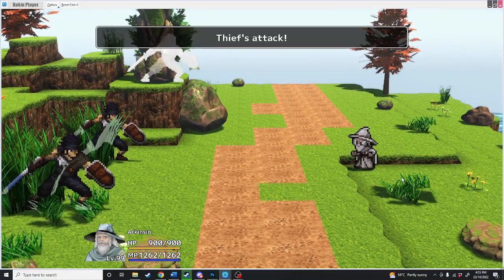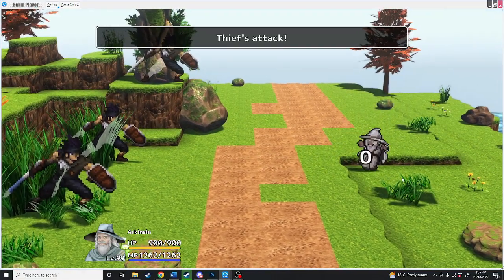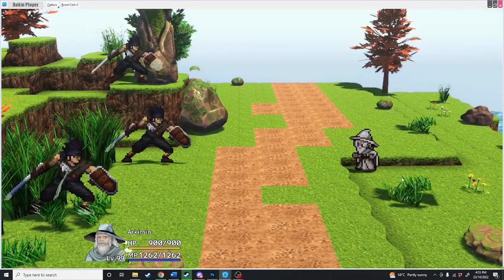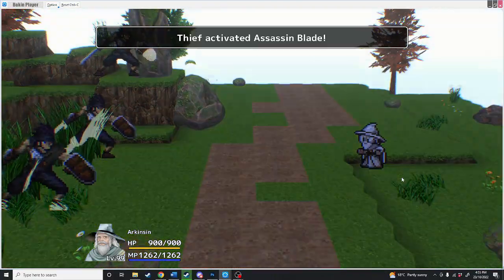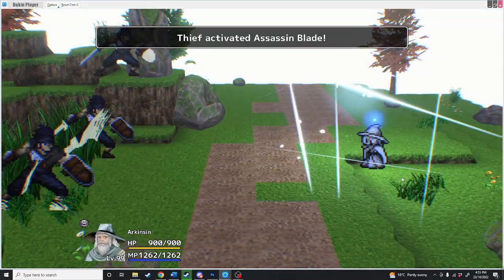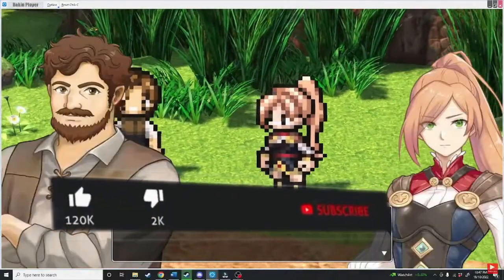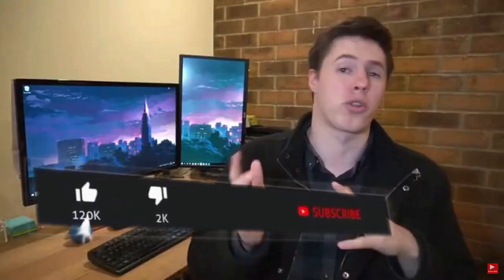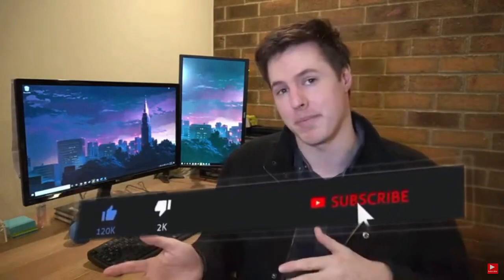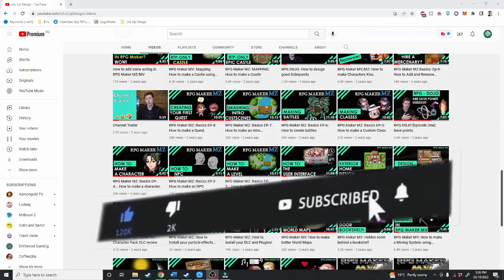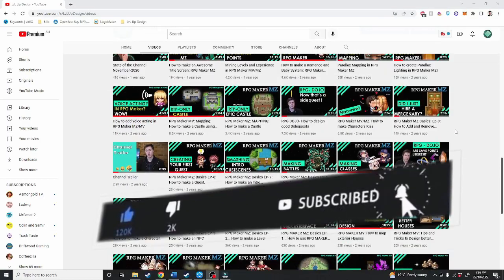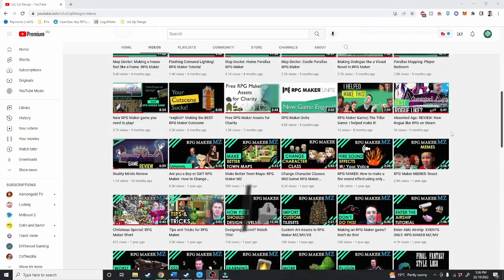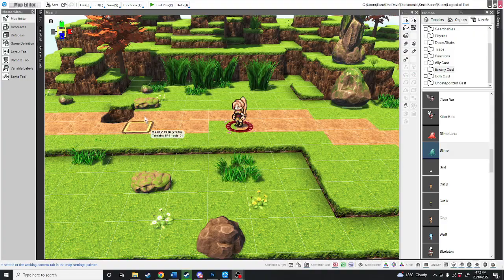So you've made your character and now you want to fight. You've clicked on the right video because I'm going to show you exactly how to set up battles. And if you love RPG game development tips, tricks, and tutorials, then make sure you subscribe to this channel and hit the bell icon so you get notified whenever I drop a hot new video.